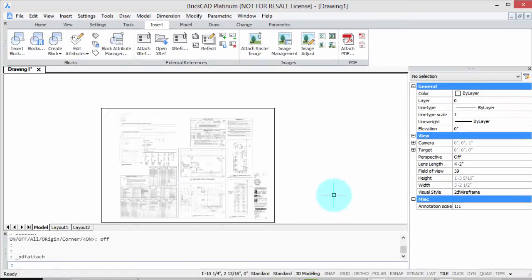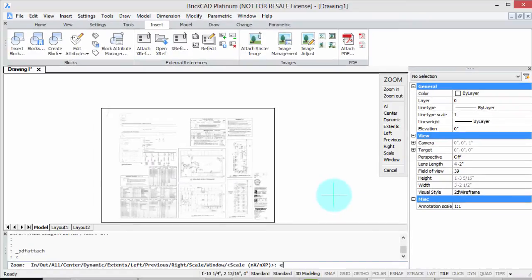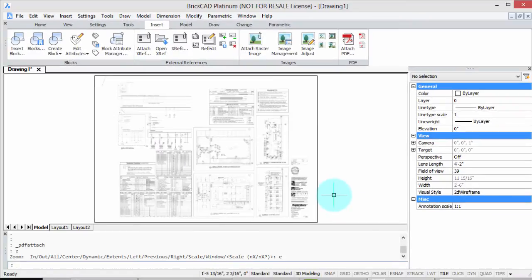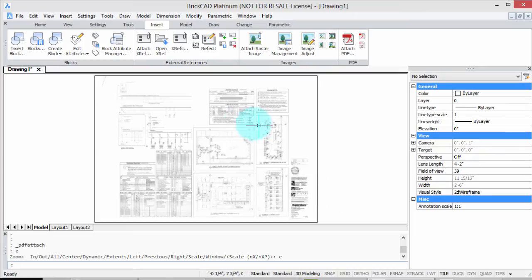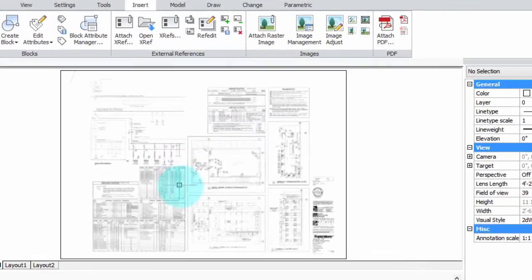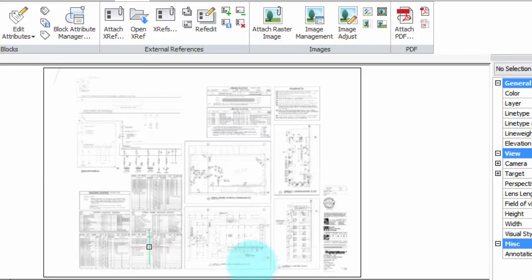Now I'm going to type zoom extents to show it. So for this tutorial, I just want to be able to see this little floor plan in the middle here. I don't need the rest of it.